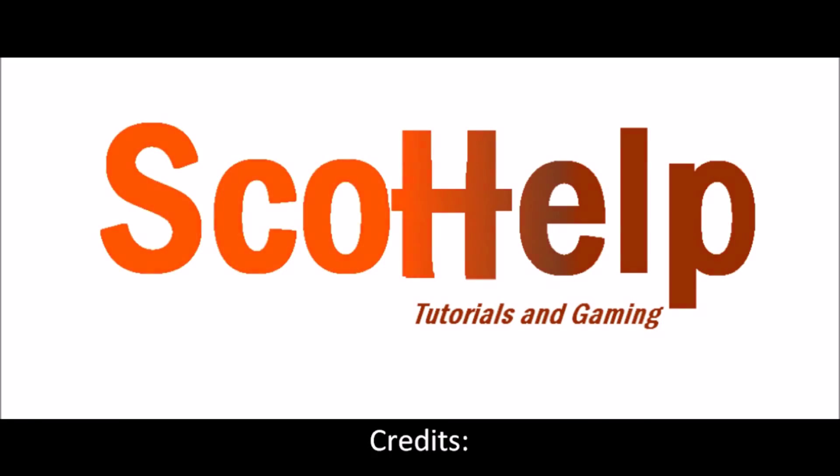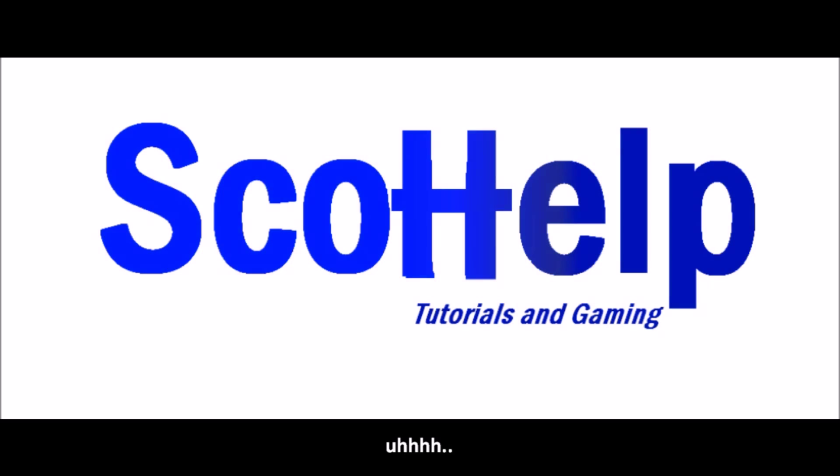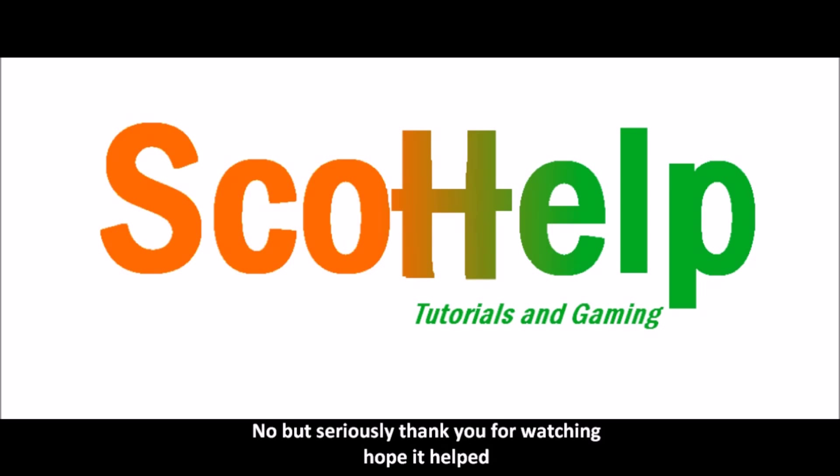Thank you for watching my long tutorial. I hope to help. Have fun creating your own news. Be creative and enjoy. I'm Scott and that's all from Scott Help.